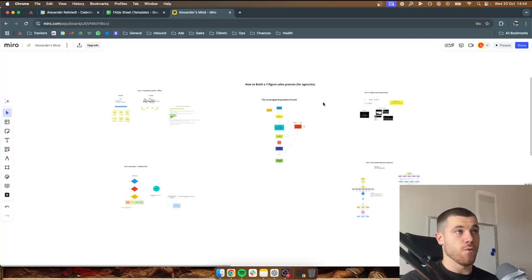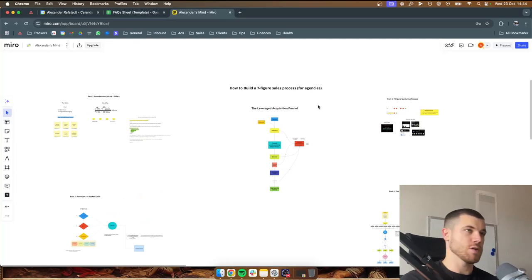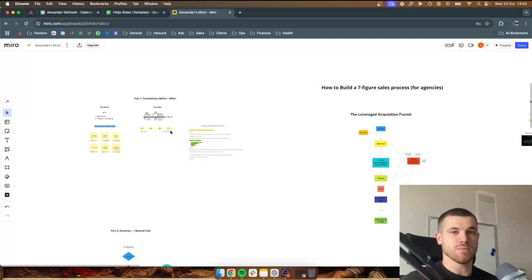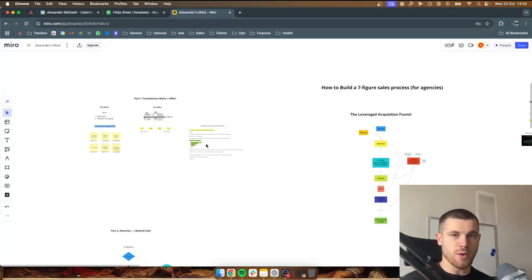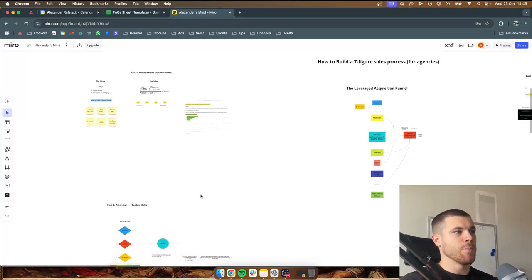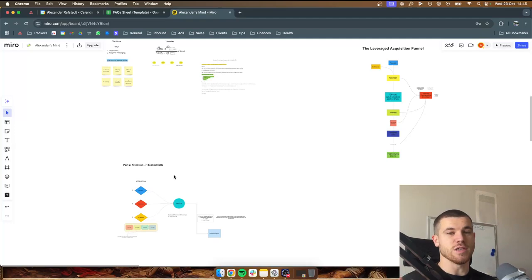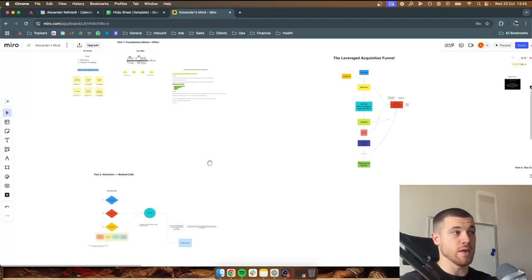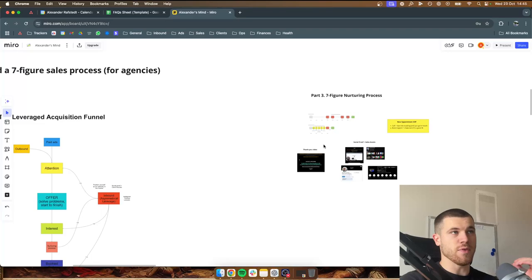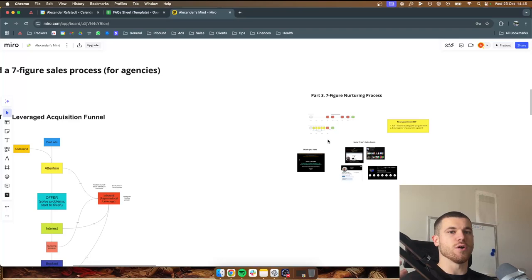Welcome to part four in this series called How to Build a Seven-Figure Sales Process. Quick recap: part one was all about foundations — picking your niche and your offer — very important because if you don't have a niche and an offer, this won't really work for you. Part two was all about attention and generating attention and converting that attention into booked calls, because you need booked calls to actually sell your service.